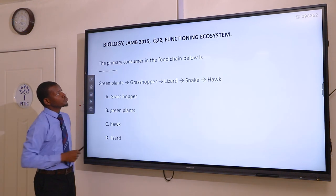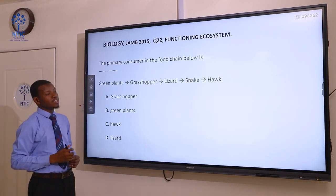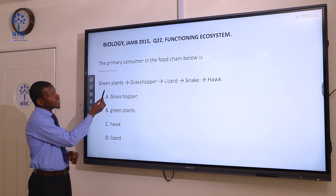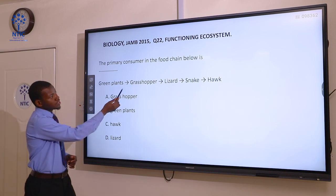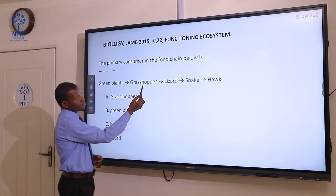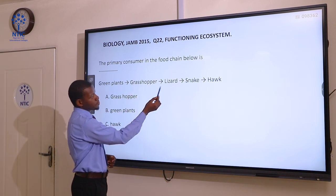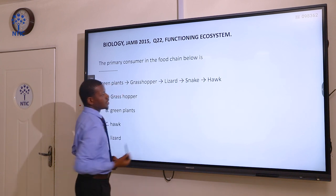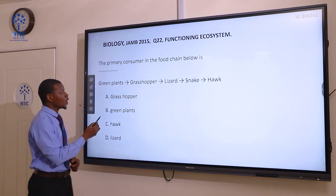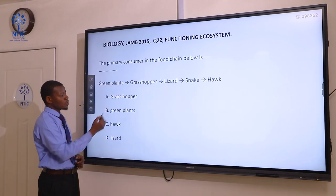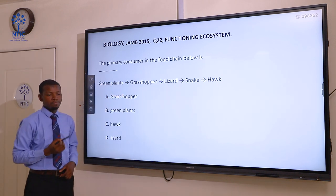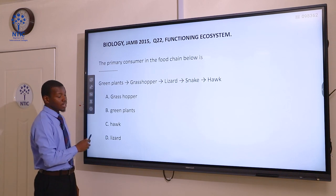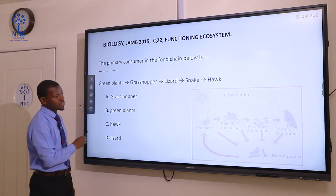Question 22. The primary consumer in the food chain below is: green plants gives rise to grasshopper, then lizard, then snake, and hawk. Option A grasshopper, Option B green plants, Option C hawk, and Option D lizard.